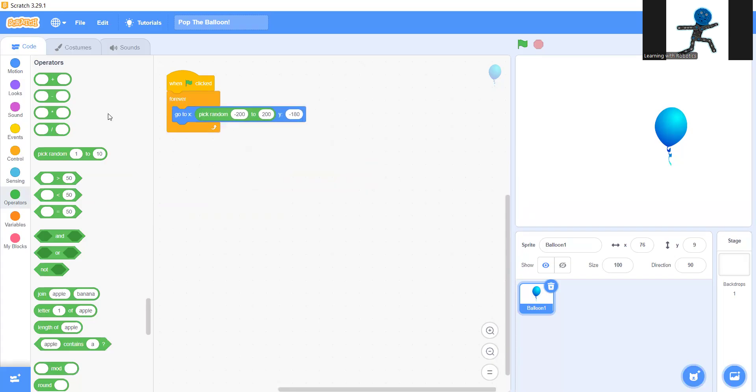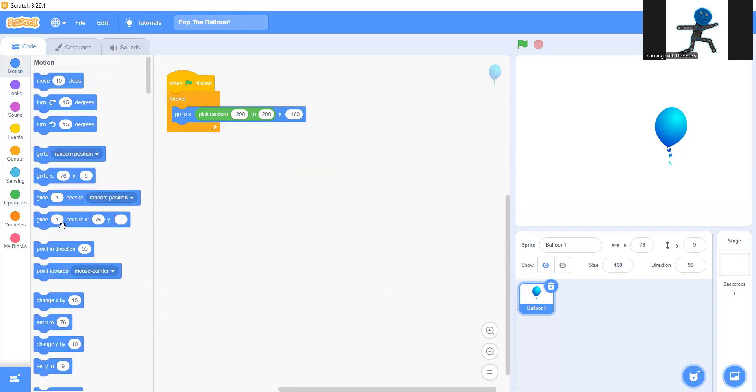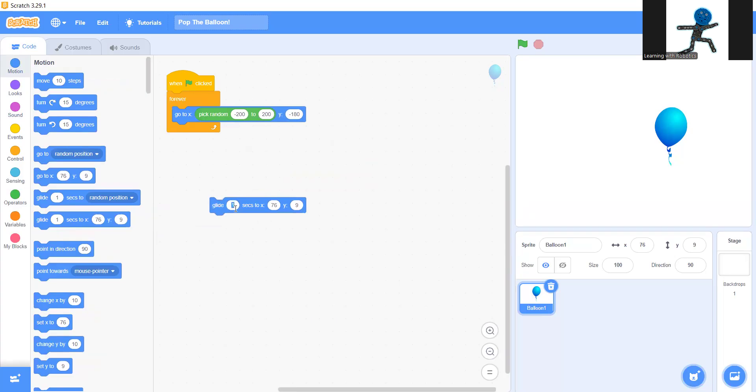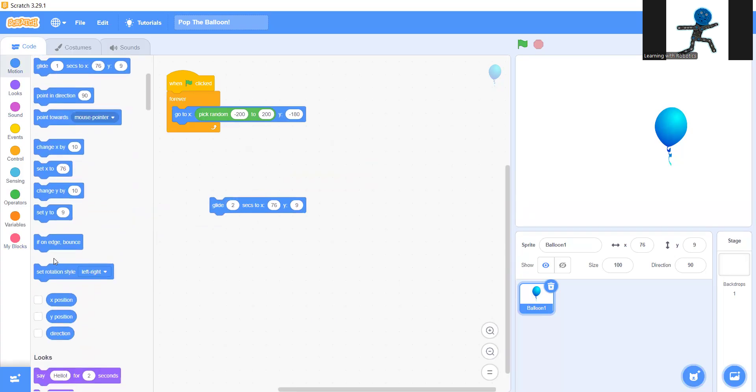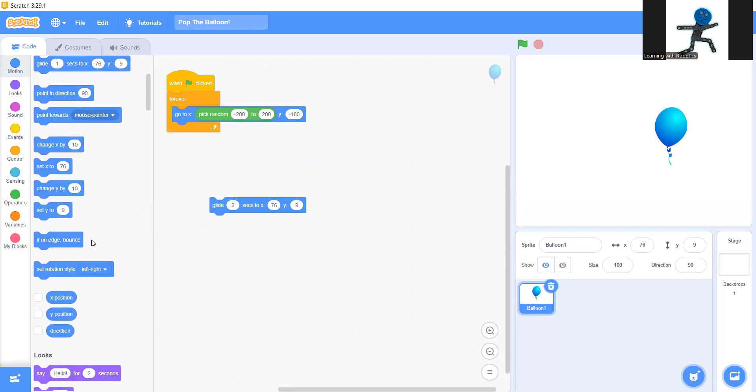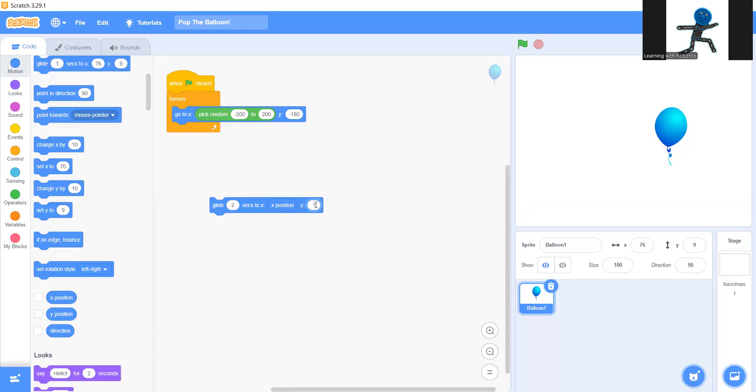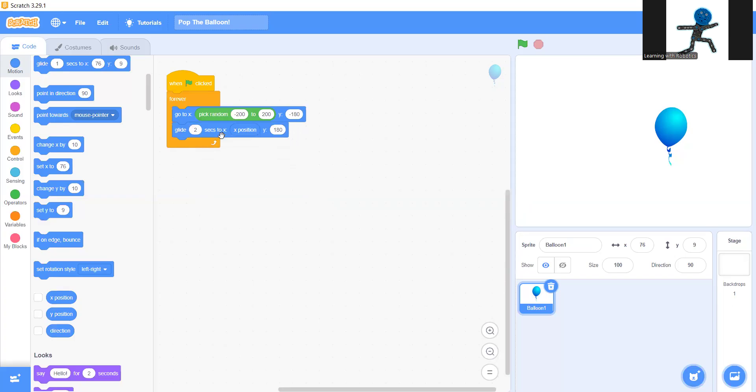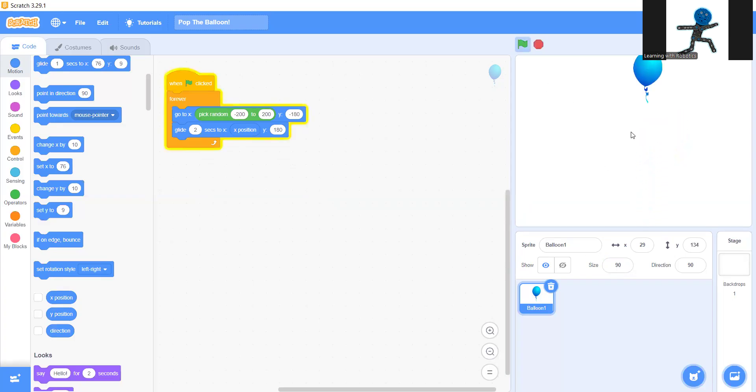Now you're going to grab the glide one second and turn that to two seconds. Then you're going to get the x position you find in the bottom of the motion section. And then in y 180. Now put this in here. I think I'm going to make my size actually. Like that. There we go. Now as you see the balloon goes up. Perfect.